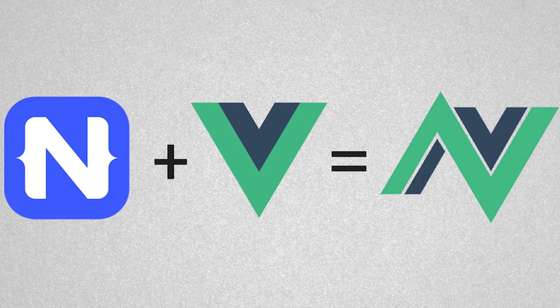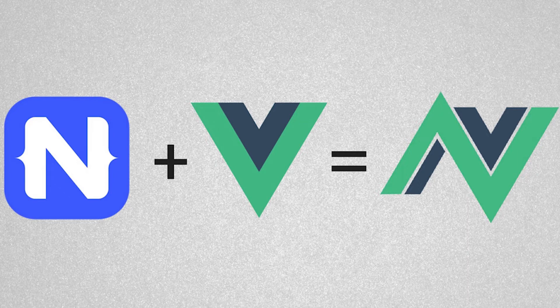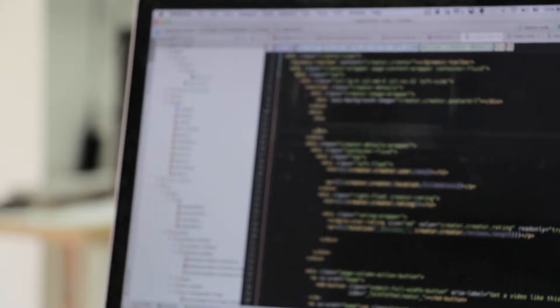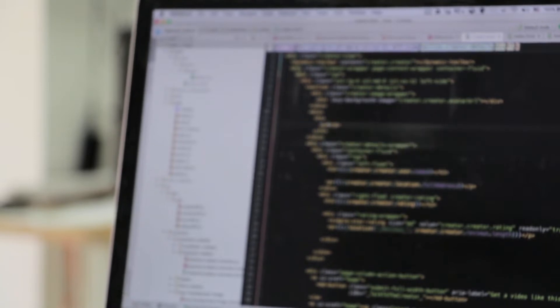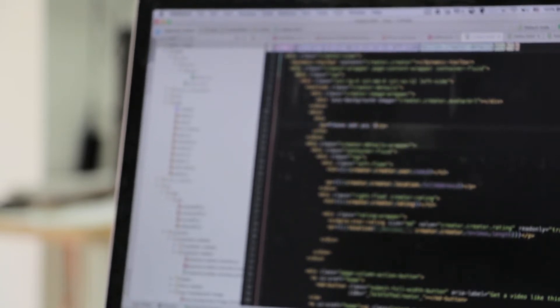NativeScript, as you might have guessed or know, is a mobile application development framework that uses JavaScript. But how it builds the app is a whole different story to be told.